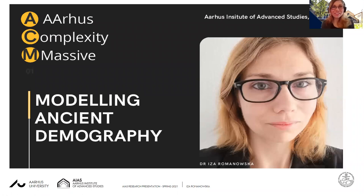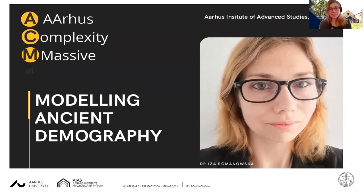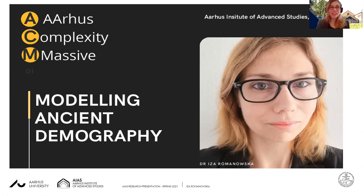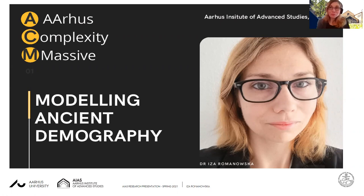Hello everyone, and thanks a lot for tuning in. My name is Isa Romanowska and I'm a fellow at the Orchus Institute of Advanced Studies. I work at the intersection between computer science and archaeology — two very different disciplines — but we can bring them together to do cool stuff, such as my current topic of research, which is modeling ancient democracy.